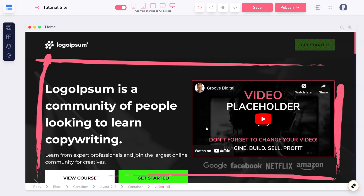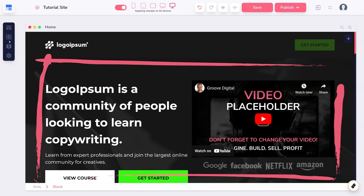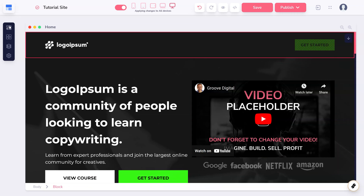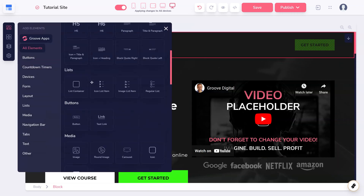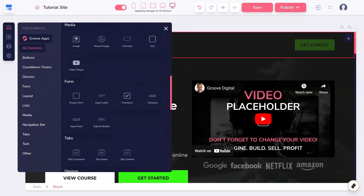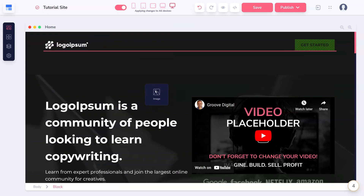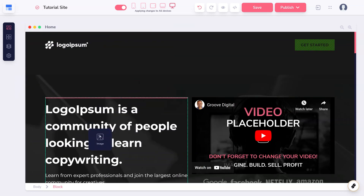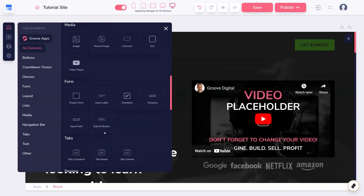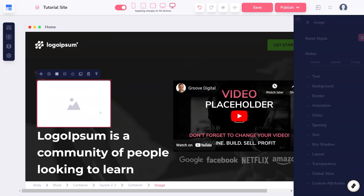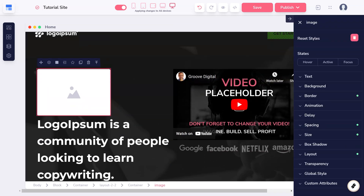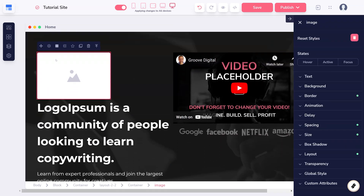Let's take a look at how to place elements. Elements are found in the sidebar. Once you find an element you want on the page, simply click and drag it to the canvas. If the element ends up in the wrong spot, use the drag icon to move it to a different spot.